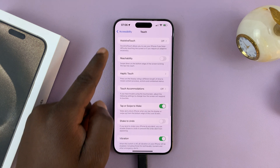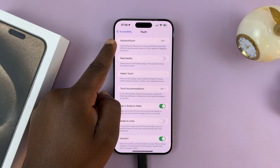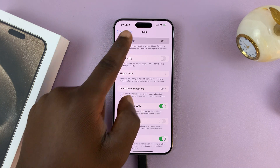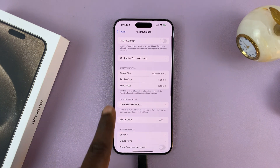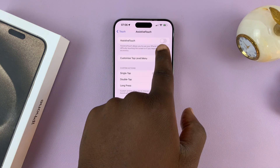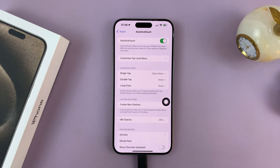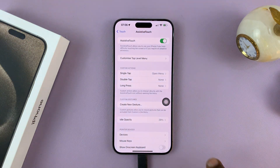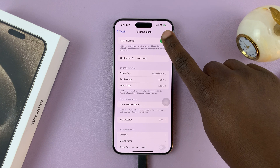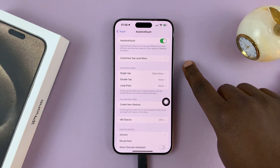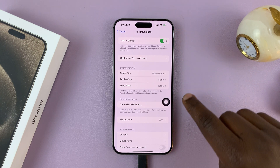You should see Assistive Touch at the top there. Tap on that and then enable Assistive Touch by turning on that toggle button — this one right here. You can just turn it on or off from here.